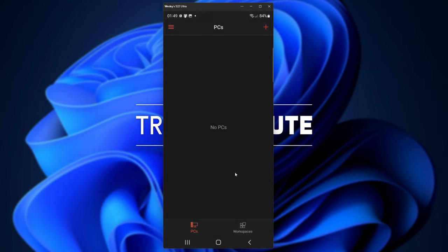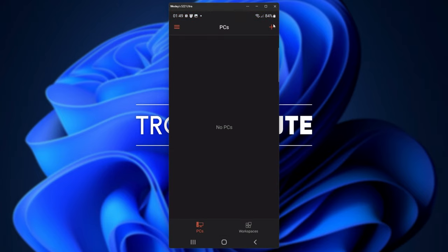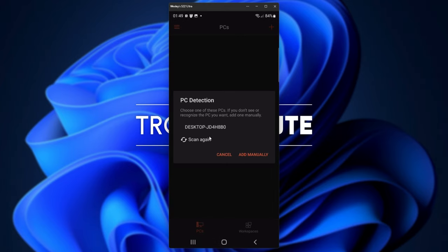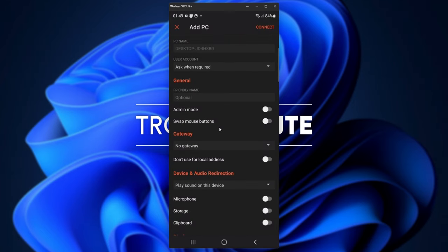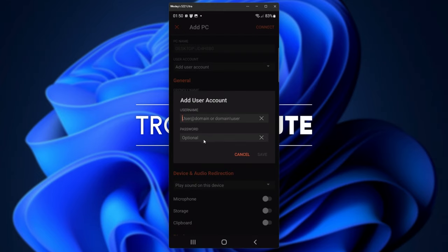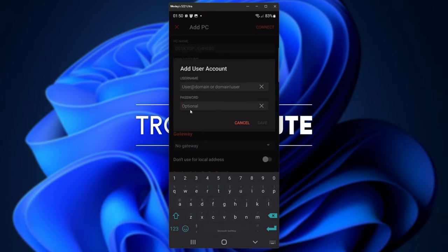Then we'll accept the license agreement, and in the top right, we'll click the plus button so we can add our own computer. If you have all firewalls off, you should be able to see your PC here, and you can simply click on it. Then we'll be asked for a couple of things here. We can set a user account here. We'll need our username and password.